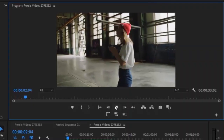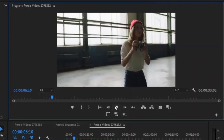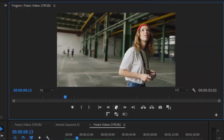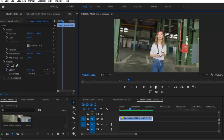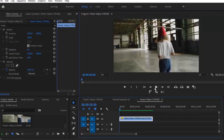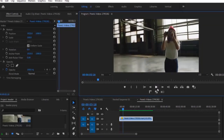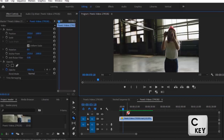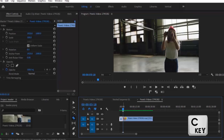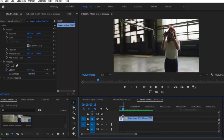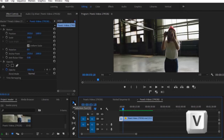Inside Premiere Pro I've already got this clip on the timeline that we are going to use for this tutorial. First I'm going to scroll through the timeline and find the point that we want to freeze. I think that this will do. Now we can cut the track by hitting the C key and cut the track at this point. Now switch back to the selection tool by hitting the V key or selecting the arrow.